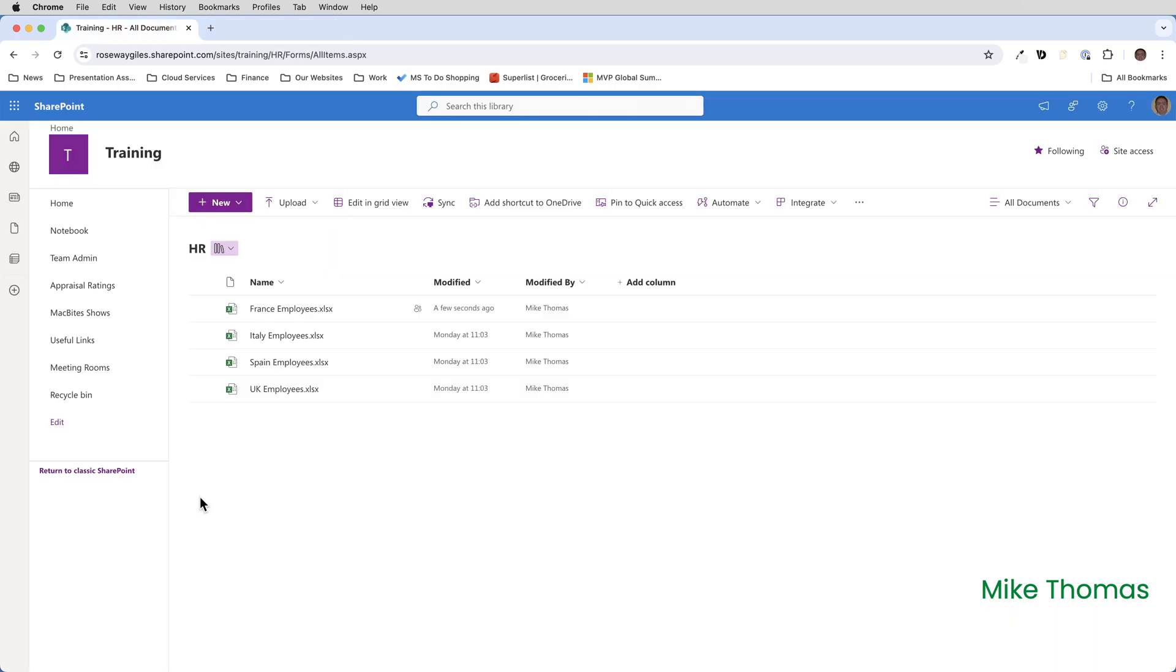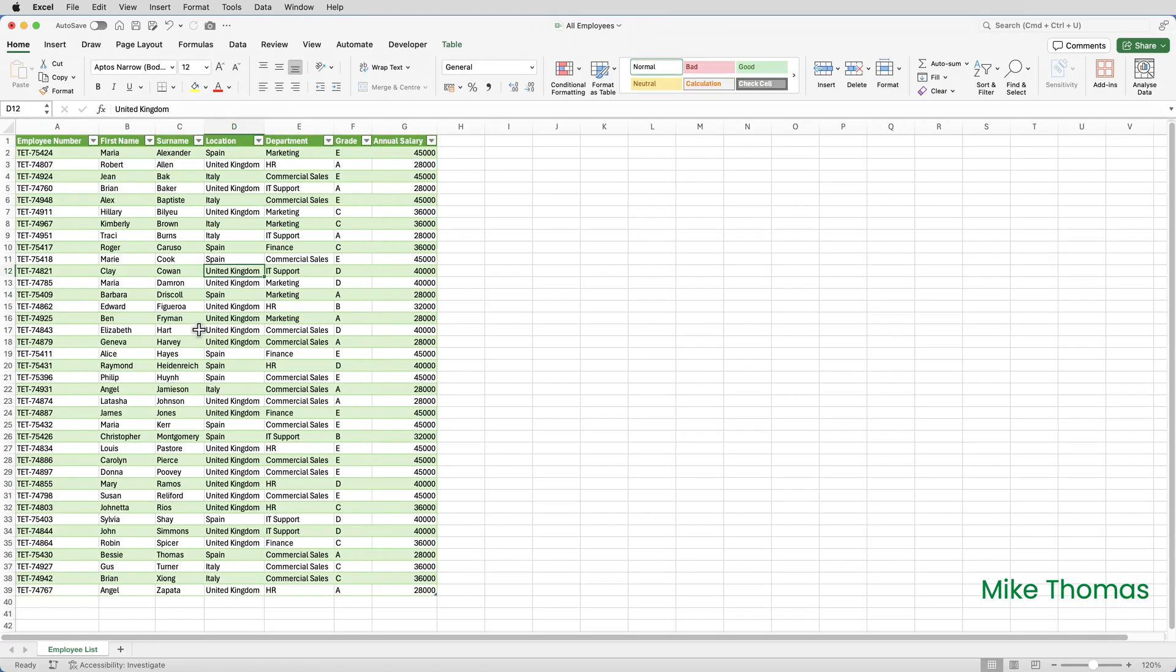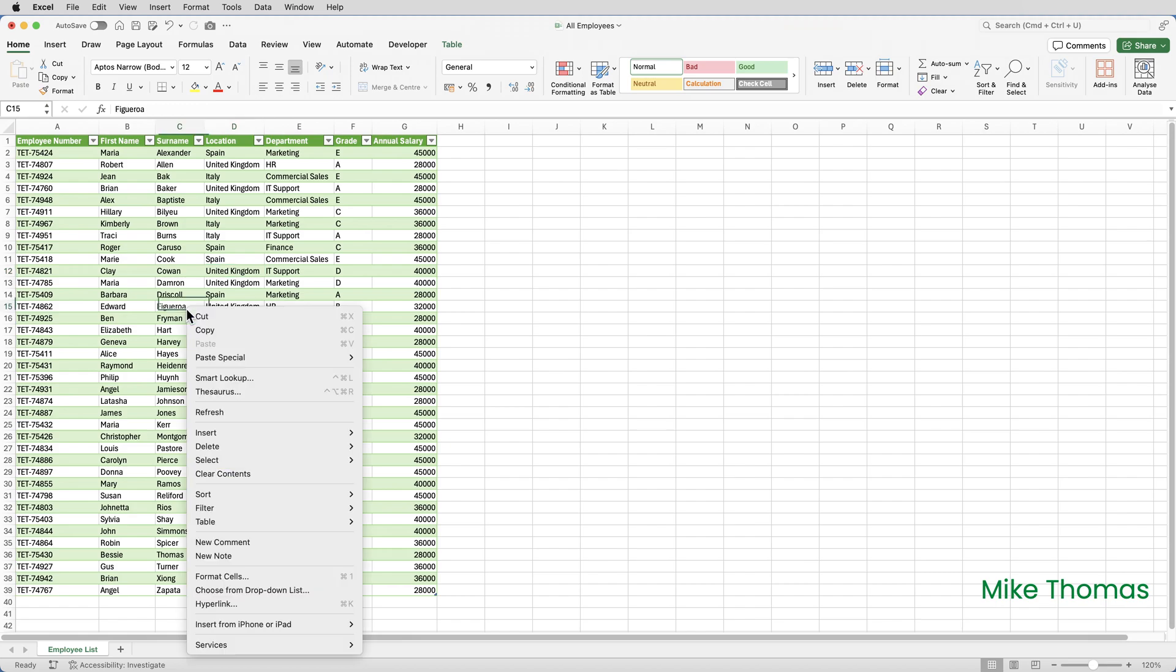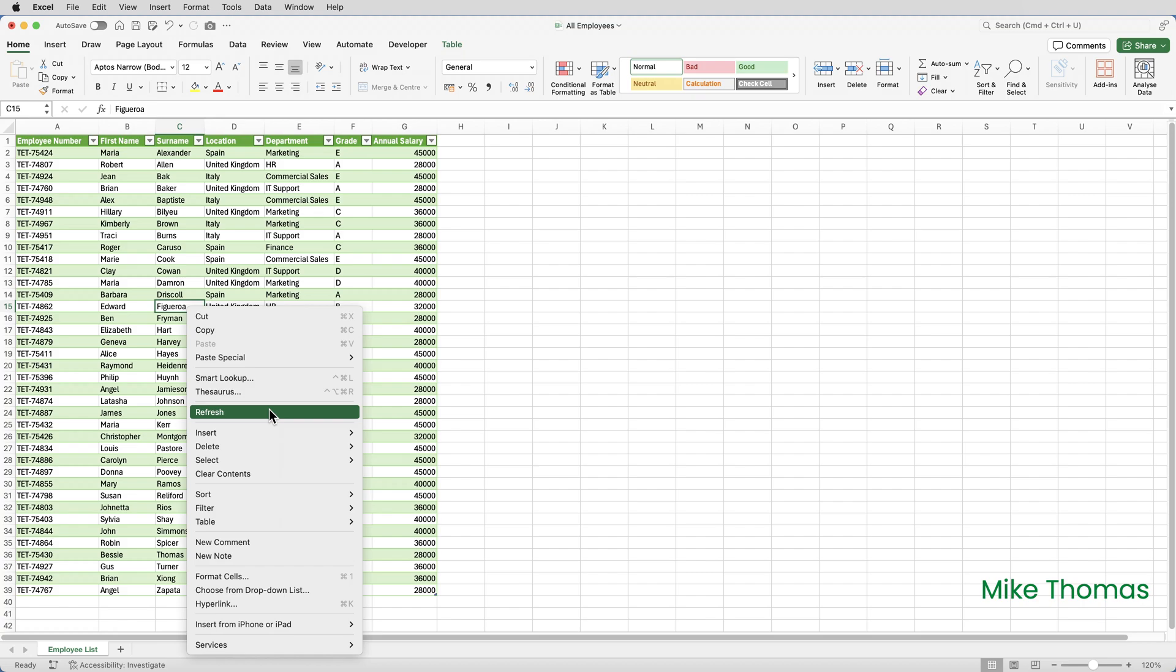I've also added another file into the SharePoint library. This file contains details of the employees located in the newly opened office in France. So if I right click on any cell in this table and click on refresh, what Excel will do is it will rerun the query in the background. So it'll combine all the files together that are in that library.